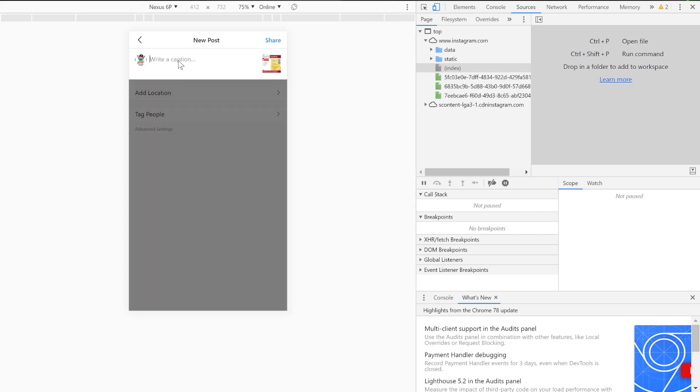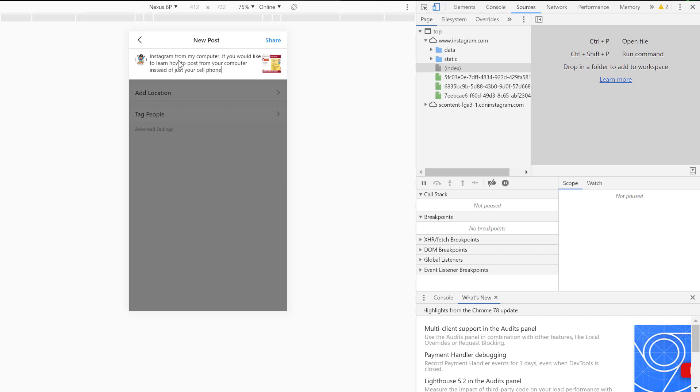Now I can leave my comment and then hit share, and boom, it'll post to my page.